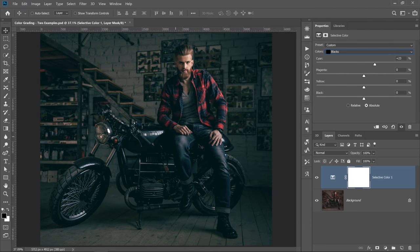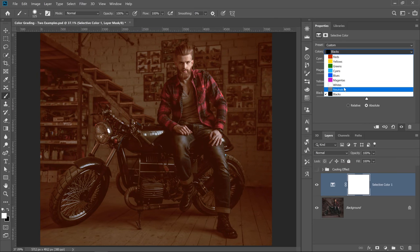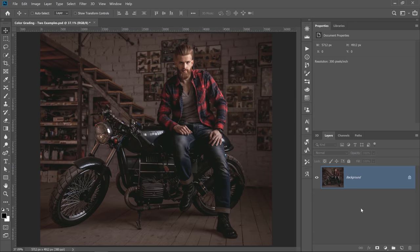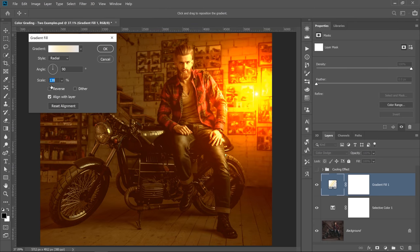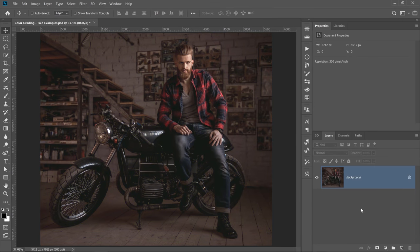We will start by applying a blue cold color grade to this photo, and we will then move on to a second example where you will learn to apply a warm tone color grade. You will also learn a ton of helpful tips and tricks along the way, such as creating a solar flare with a gradient fill.